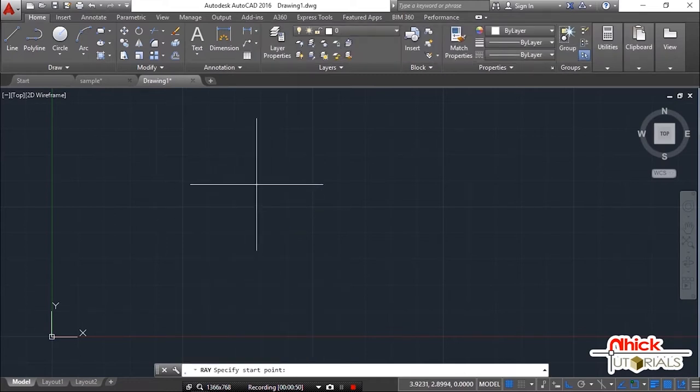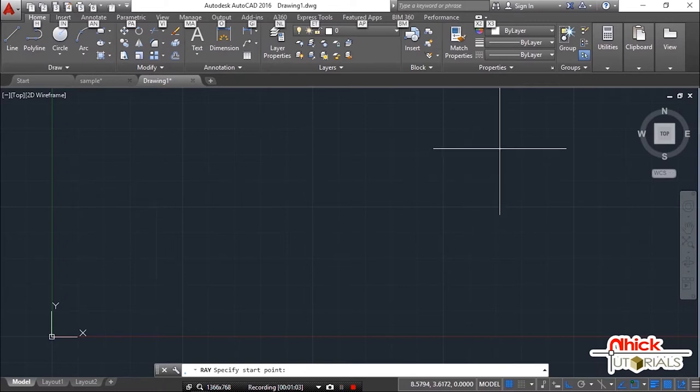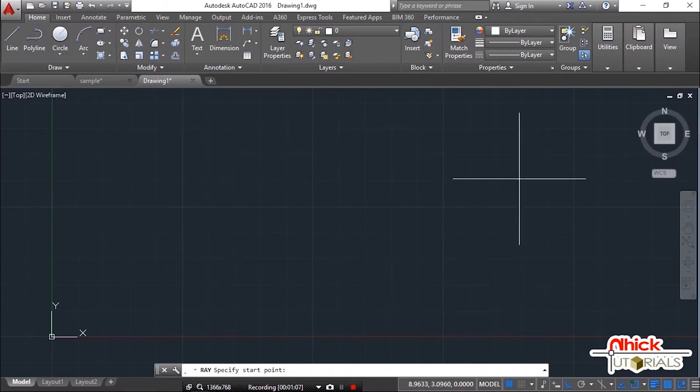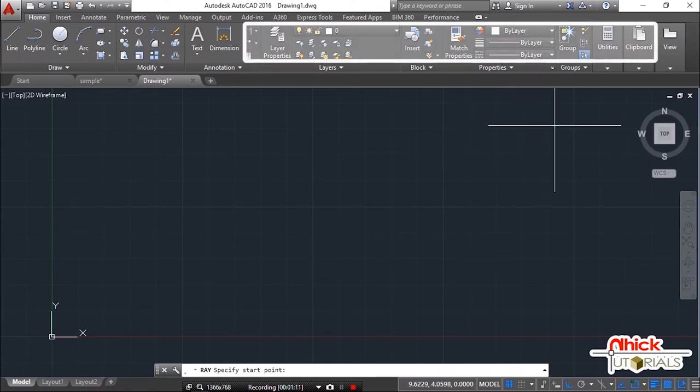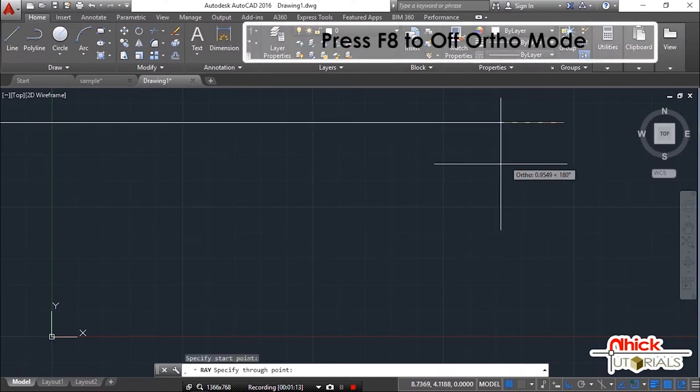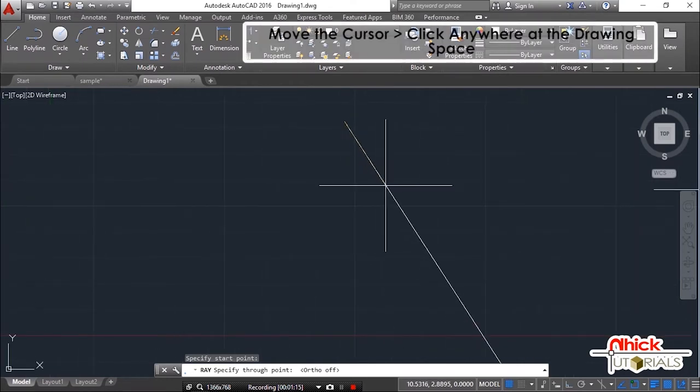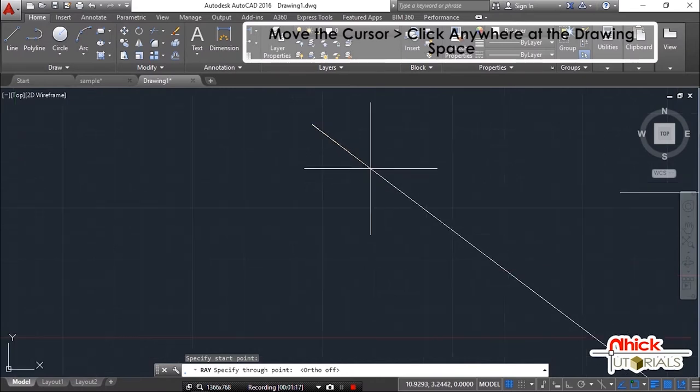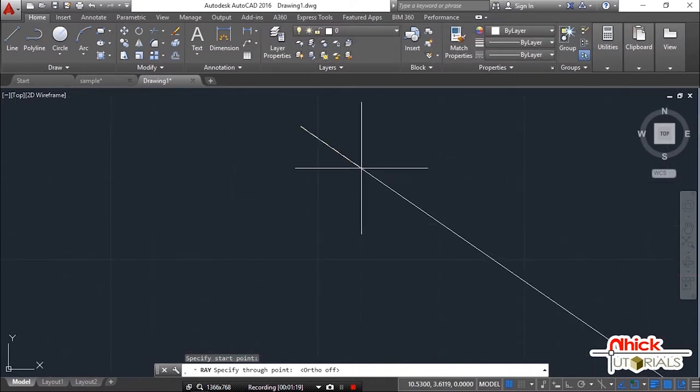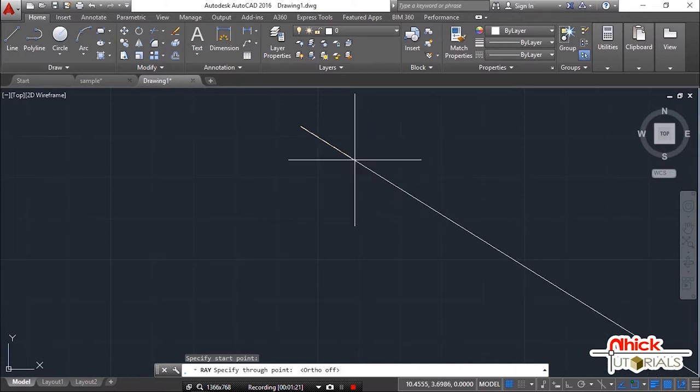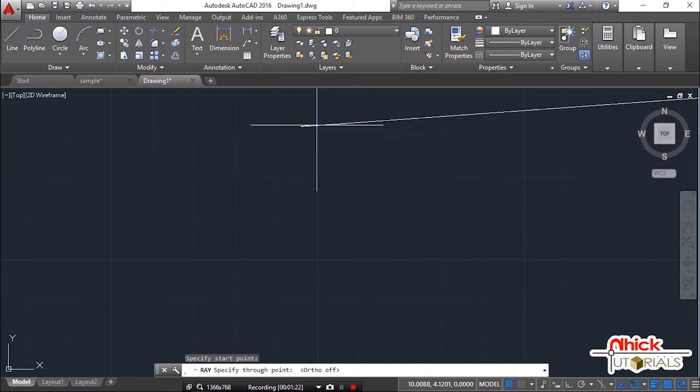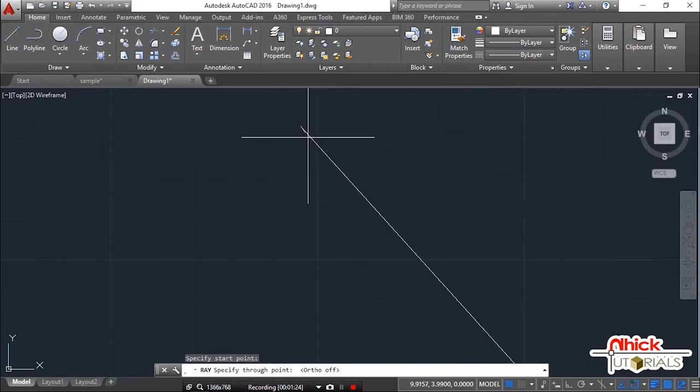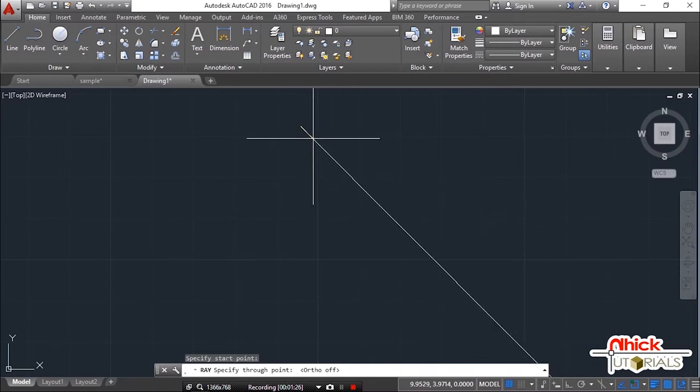This time, we need to specify the starting point. Sa paghahanap ng starting point, maaaring pumindot sa kahit saang parte ng drawing space. But if you need to plot in the coordinate plane, then you can enter the absolute values of the point. Press F8 to off the auto mode. Move the cursor. So at this point, click anywhere at the drawing space. Now, let's proceed sa through point. It will determine the direction ng magiging ray natin.